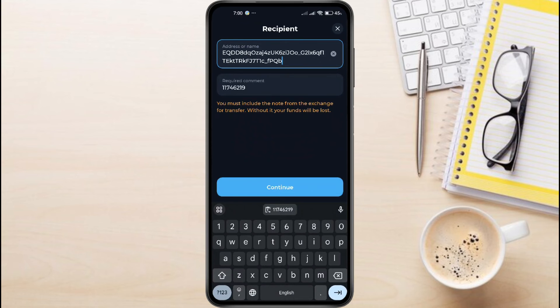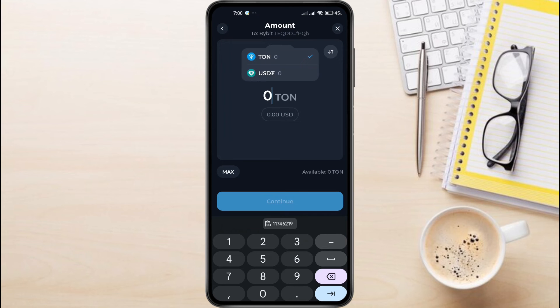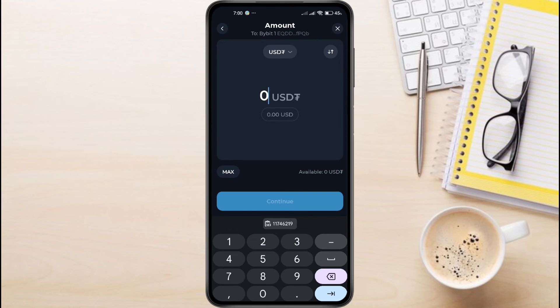Double check that both the address and tag are correct. Once you're confident everything is correct, tap Continue. Make sure USDT is selected, confirm the amount you want to send, and tap Continue again. Review the details one last time, then tap Confirm and Send.